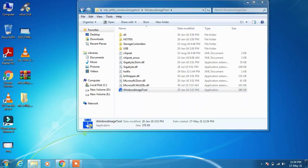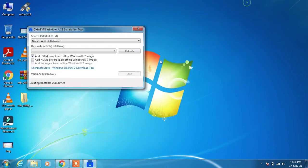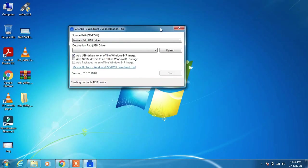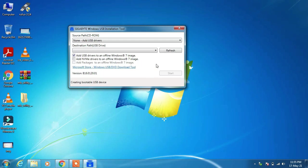Now what you have to do is insert that Windows 7 bootable pendrive in your system. So after you've inserted your bootable pendrive, under Destination Path...